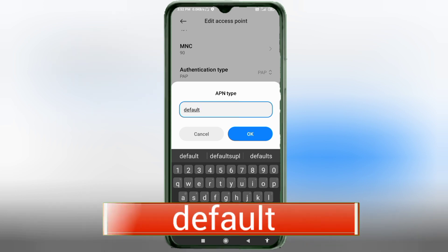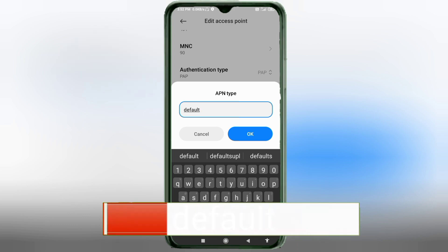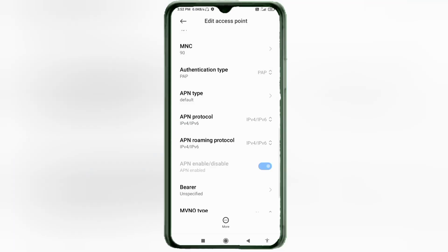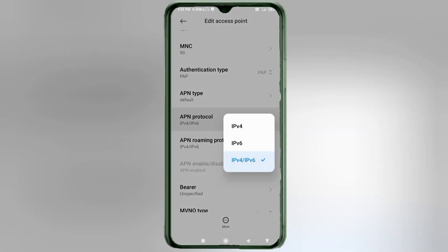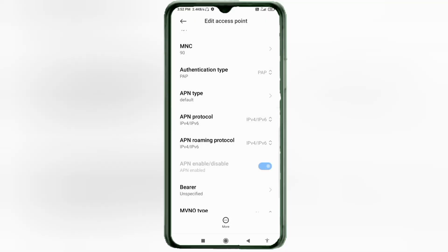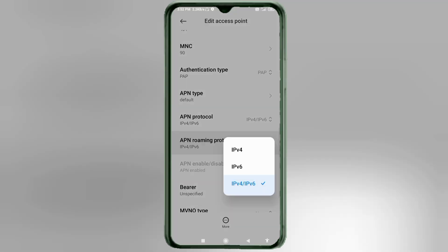All in small letters, no spaces. Tap OK. APN protocol: select the third option — IPv4 plus IPv6. APN roaming protocol: select IPv4.